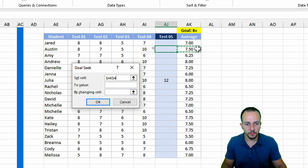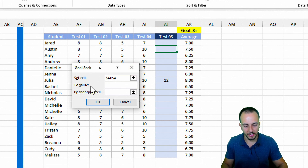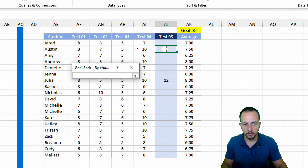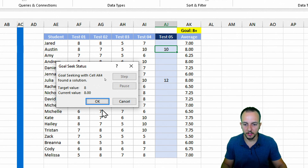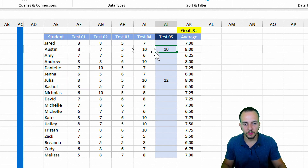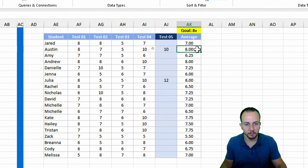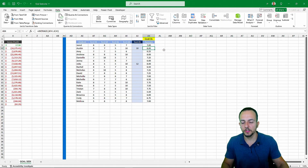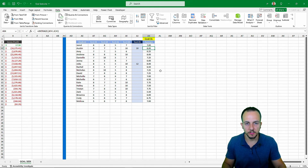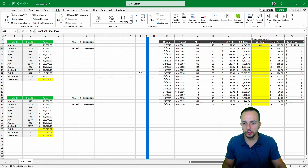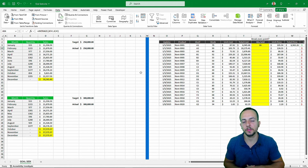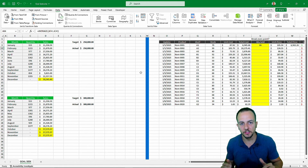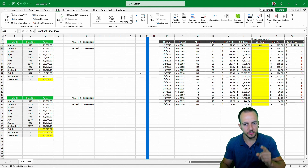The cell I want to change to hit the goal is the average, set to the value of eight, by changing the Test 5 cell. I click OK and get a result of 10 — a perfect score. So this student needs a perfect score on the fifth test to achieve eight as the final grade. This is how we can use Goal Seek in Excel with four different practical examples to find the result needed to hit a goal. I hope you enjoyed this video — comment below if you have any questions, because there's a new video every day.